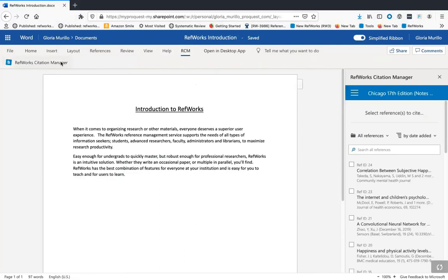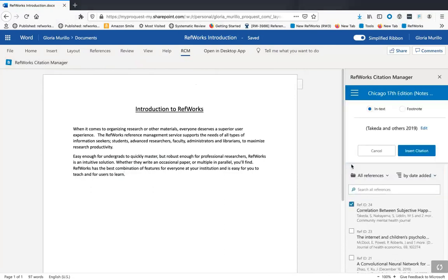The current citation style is displayed at the top. This allows you to quickly make sure you're using the intended style. Now let's select the reference to cite. At the top of the preview window, you'll see information regarding the formats available for the currently selected citation style. Chicago 17th edition, for example, supports both in-text and footnote citation formats.